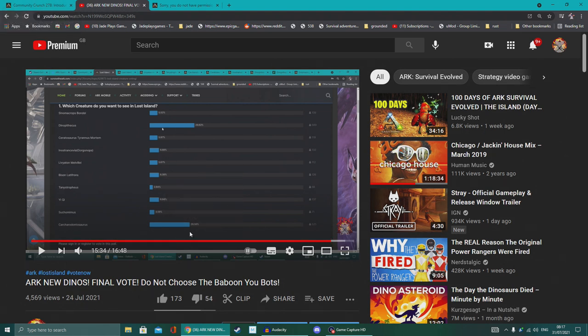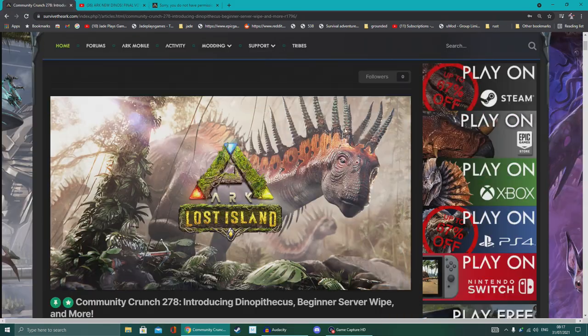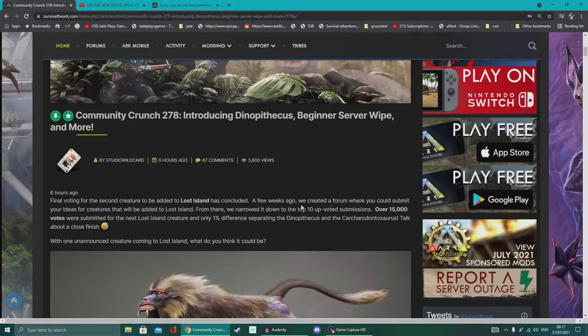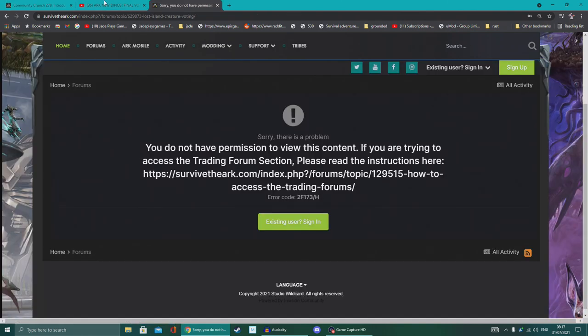So it's done now. Who knows, maybe they'll add the second dinosaur that came runner-up. They have said they're going to add three dinosaurs. We already know that we're getting this bad boy added to it as well.